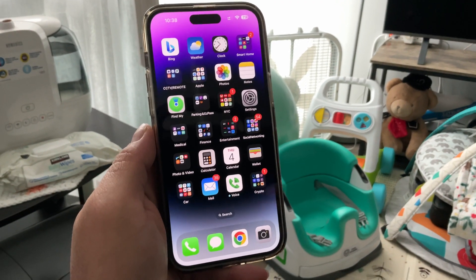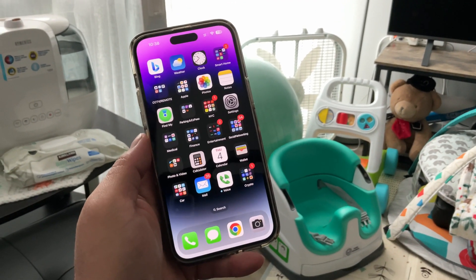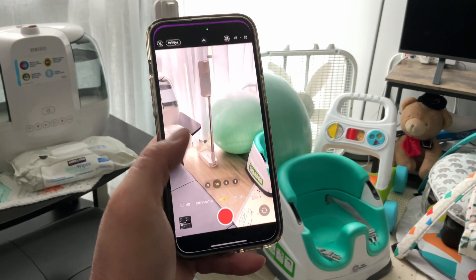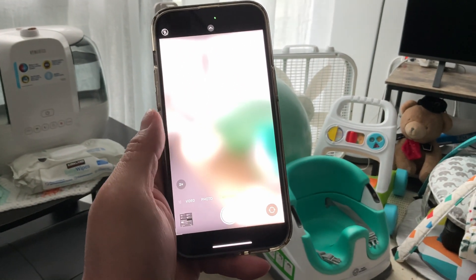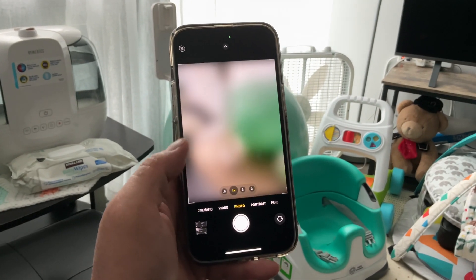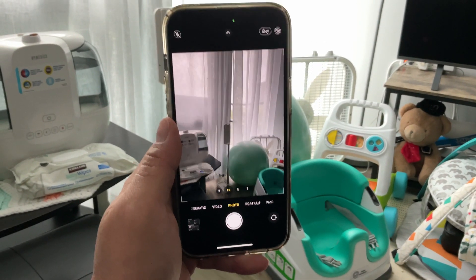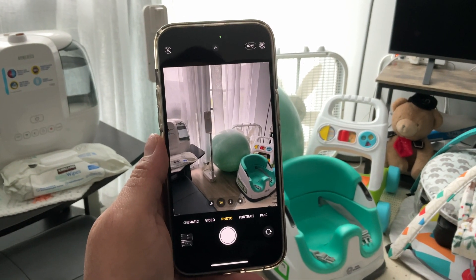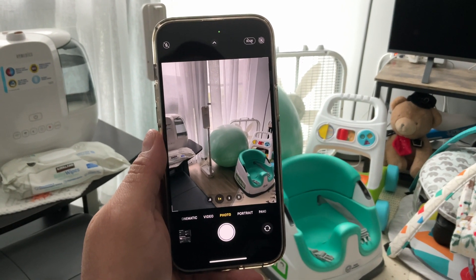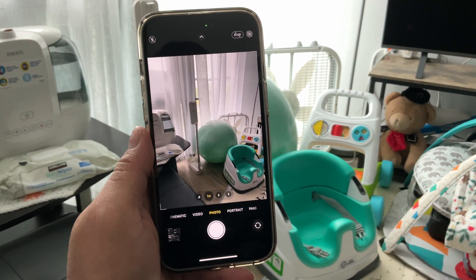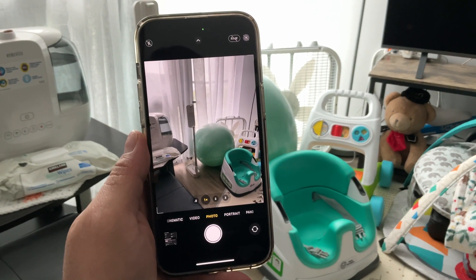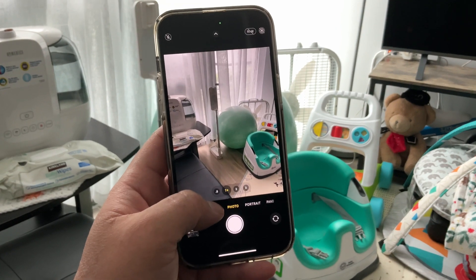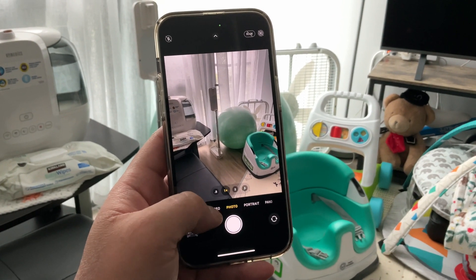Hey guys, how's it going? Tools and Gadgets here back in another video. Today when I open the camera app and hit the video, so let's stick it in photo first so you see there's no problem. So when I updated to the 16.4.1a version on the software update, I could not really take a video anymore.